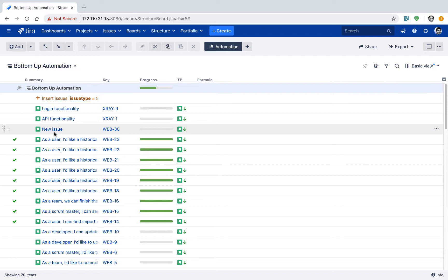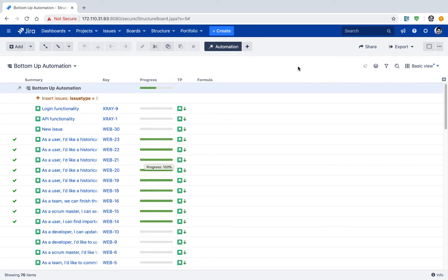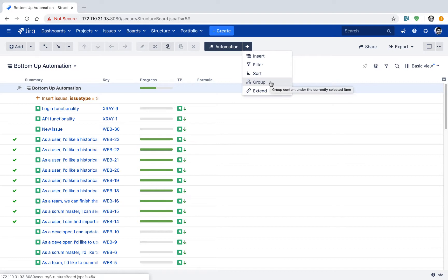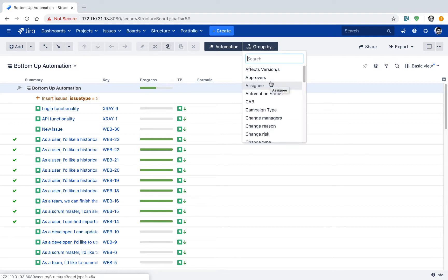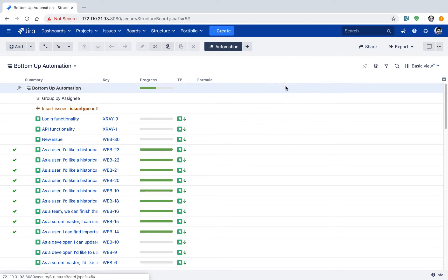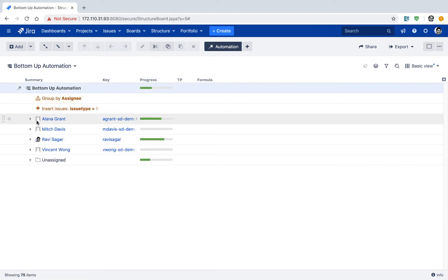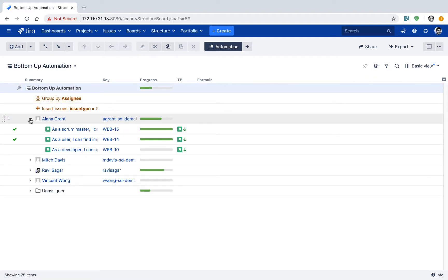Now I want to display this particular list based on the assignee of these stories. So let us now click on the plus sign again. And instead of using the insert option, because we really don't want to insert more issues, we just want to group it based on the assignee. So select the group by option and then select assignee. And you can see here very quickly that the same list is now very nicely and neatly grouped by the developers or the users who are assigned on those stories.